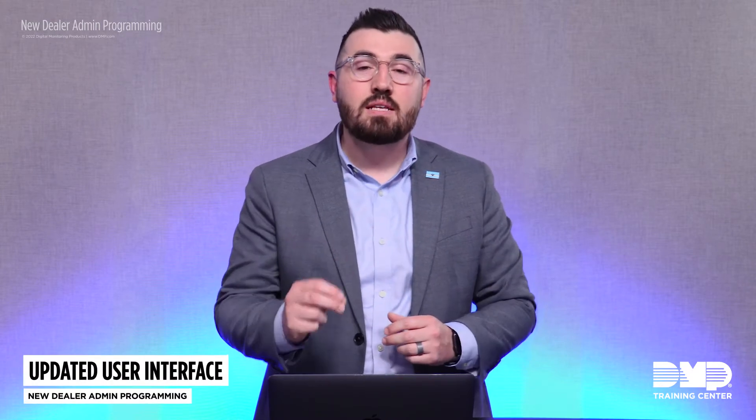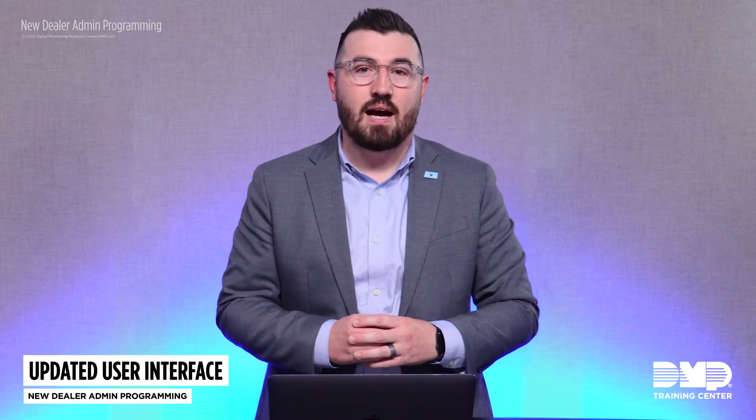This update is specifically designed to save you and your technicians time by making it easier and faster to program panels remotely or in the field. Let's take a look at the new programming in Dealer Admin.